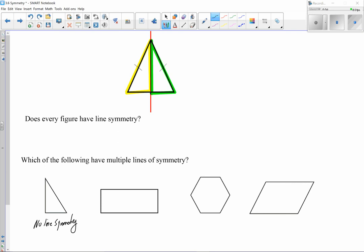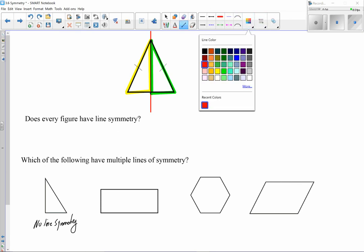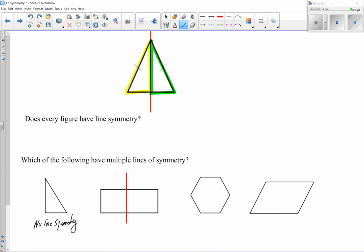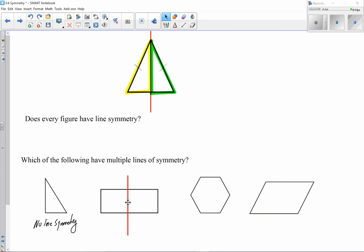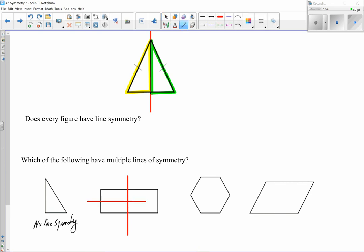For the rectangle, drawing a vertical line looks like it splits it into two equal pieces, and the horizontal line works as well. So we have two lines of symmetry for that rectangle.